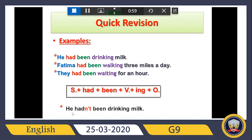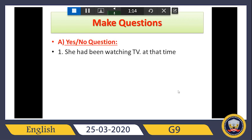When we want to make it negative, we must put 'not' after 'had' — just find had and put not after it, and that's it. Now we want to make questions. Here I have two types of questions: yes/no questions and WH questions. We want to discuss the yes/no question first.